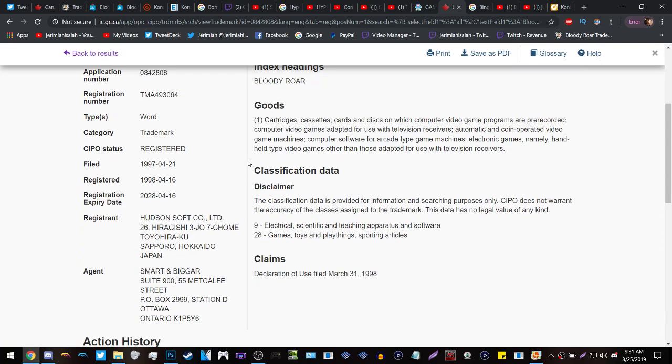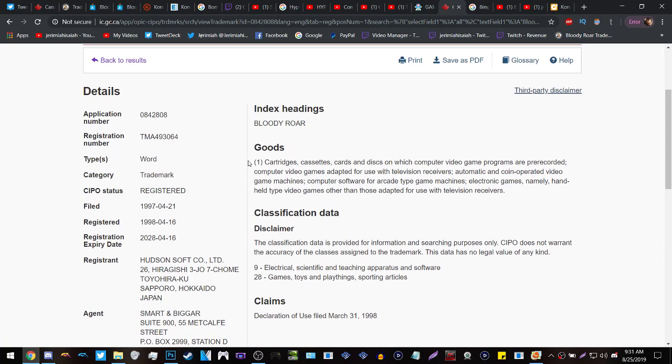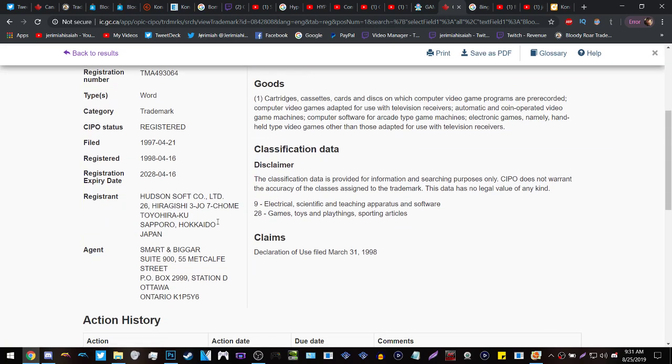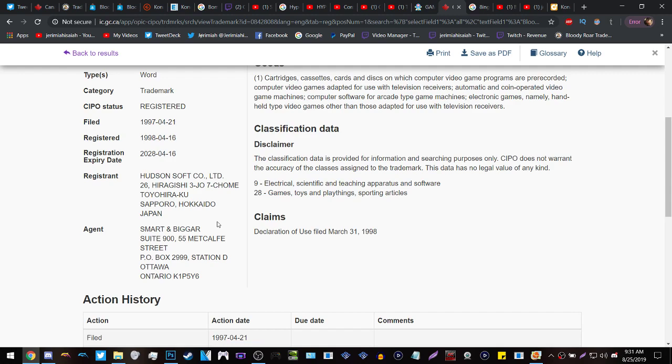With Bloody Roar however, I feel like it could also be a timed exclusive on the PS4 and eventually come to different consoles, or it'll just be a PS4 exclusive. Hudson will work on it, it'll be published by Konami, and Sony will have some type of deal with it. That's my only theory with that.